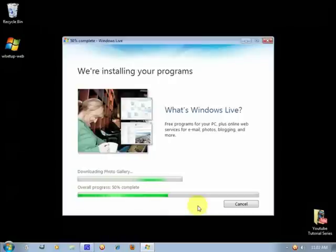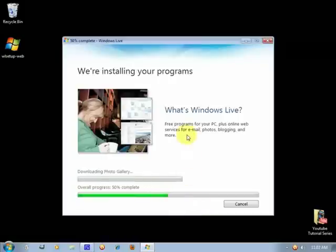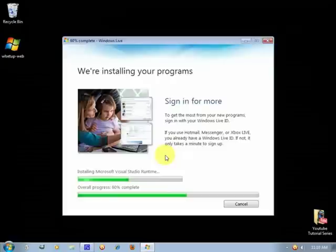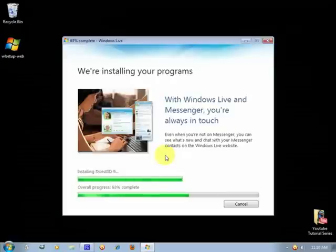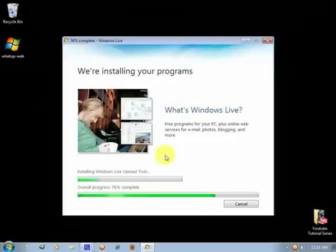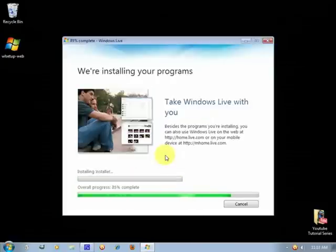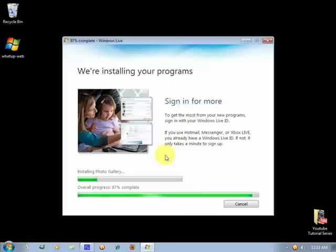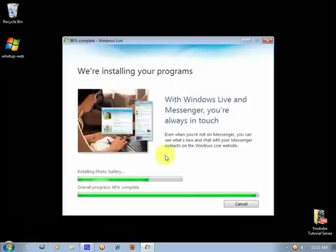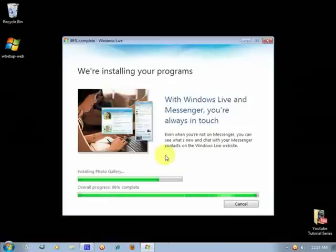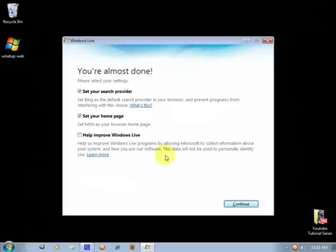So it installs very fast depending on the speed of your computer and your internet connection. As you can see it's very fast installing, so now it's installing the Photo Gallery. 99, 100.